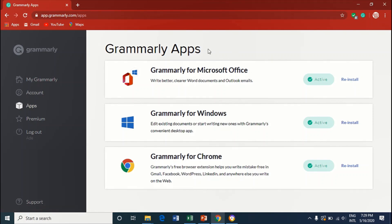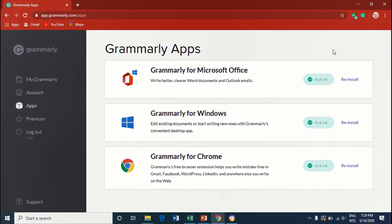I went to grammarly.com, under grammarly.com I went to Apps, right here. We'll just click on Reinstall.